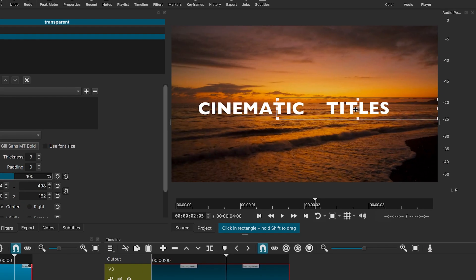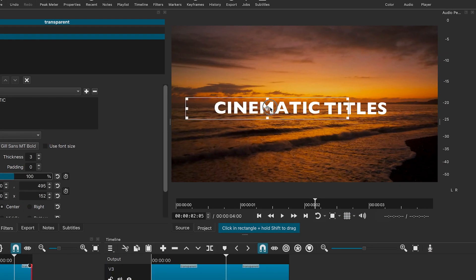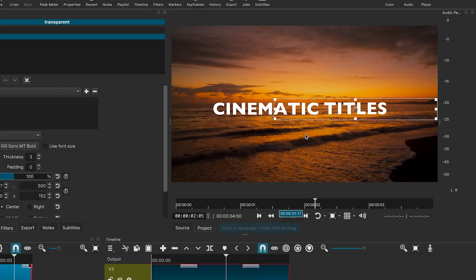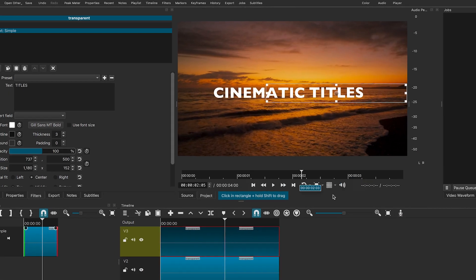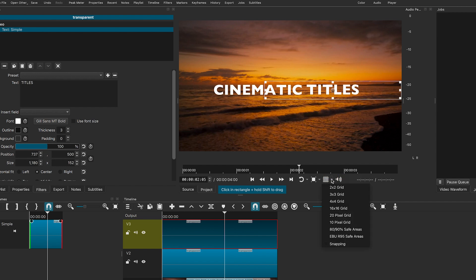Make sure to adjust both text accordingly. I will enable the safe area guide so the text doesn't appear too close to the corners. Select 80-90% safe areas.